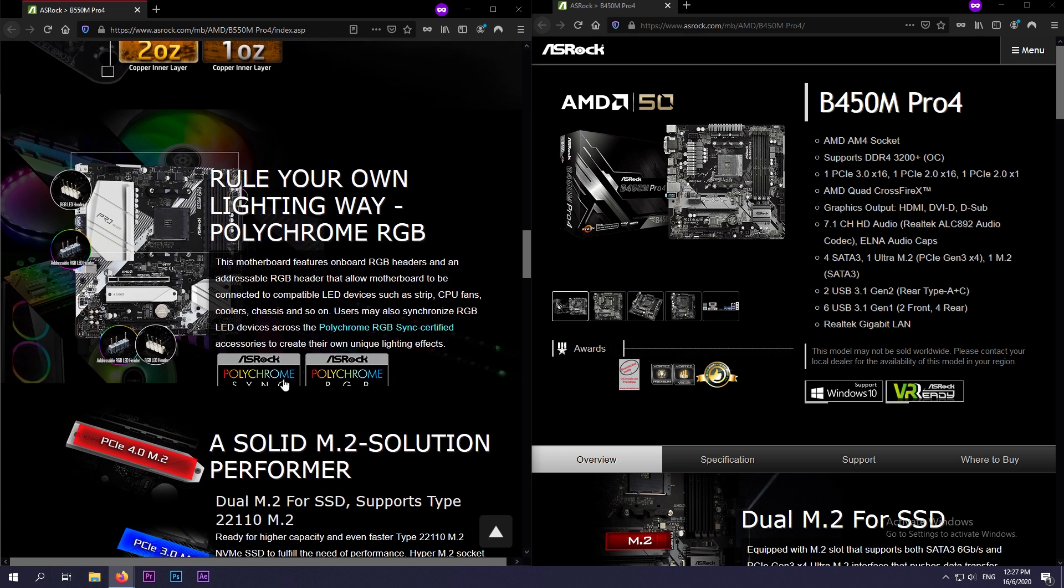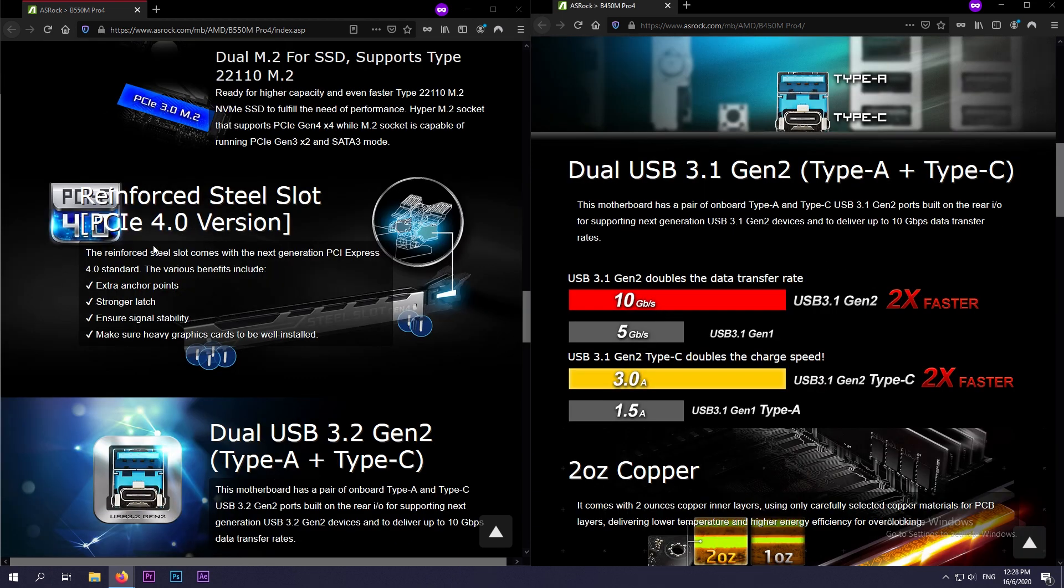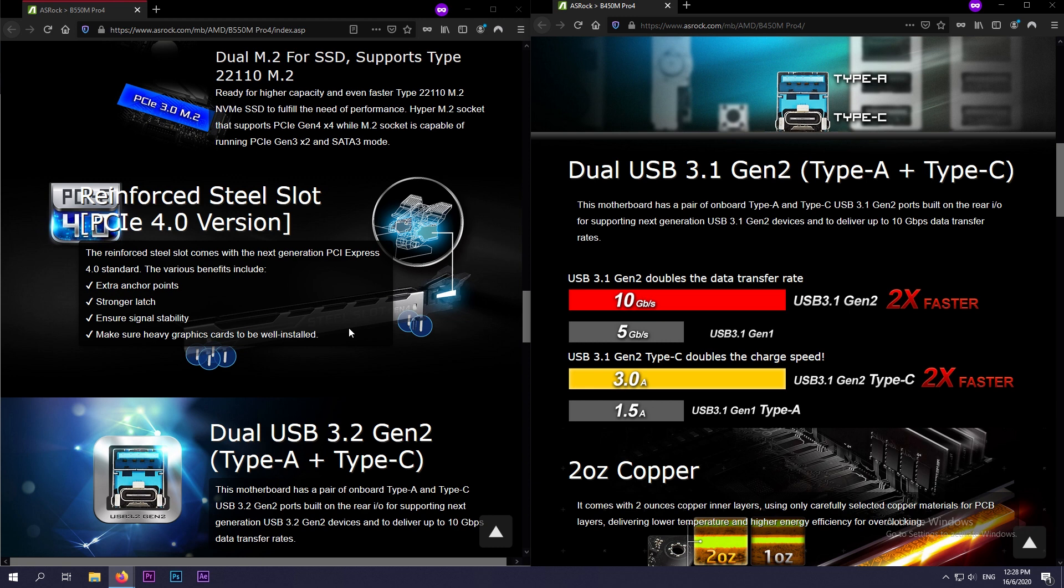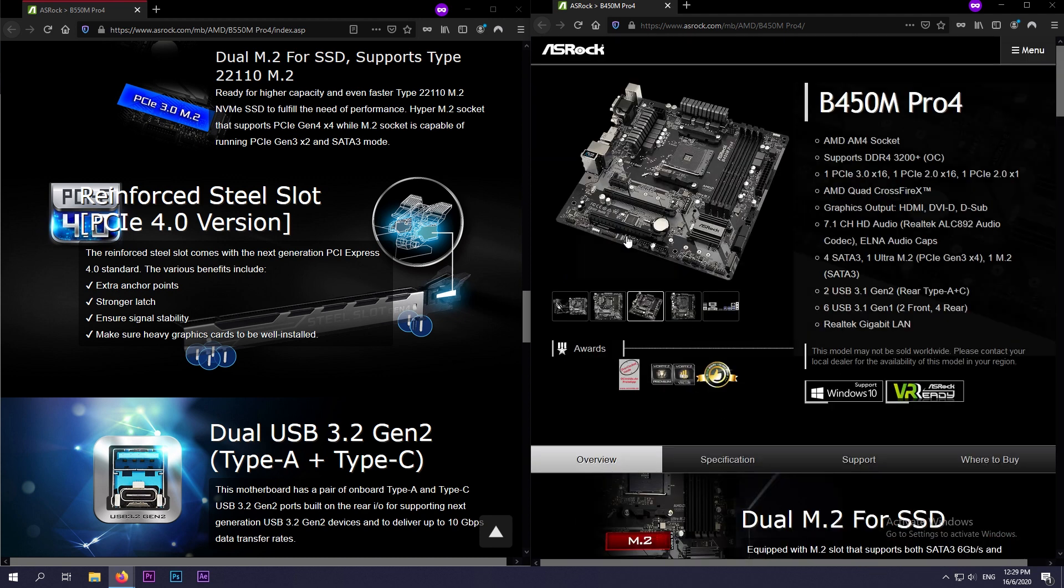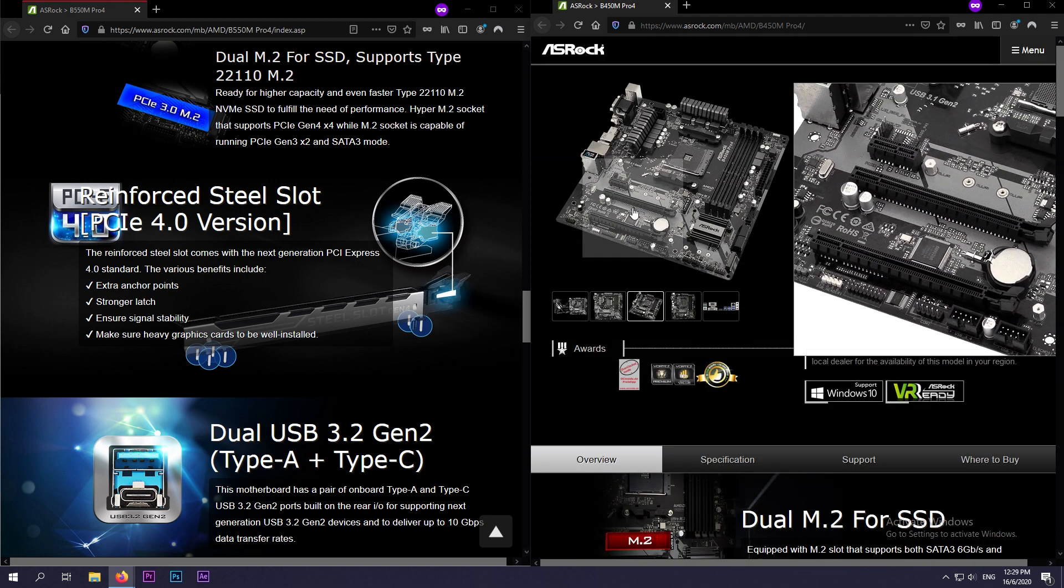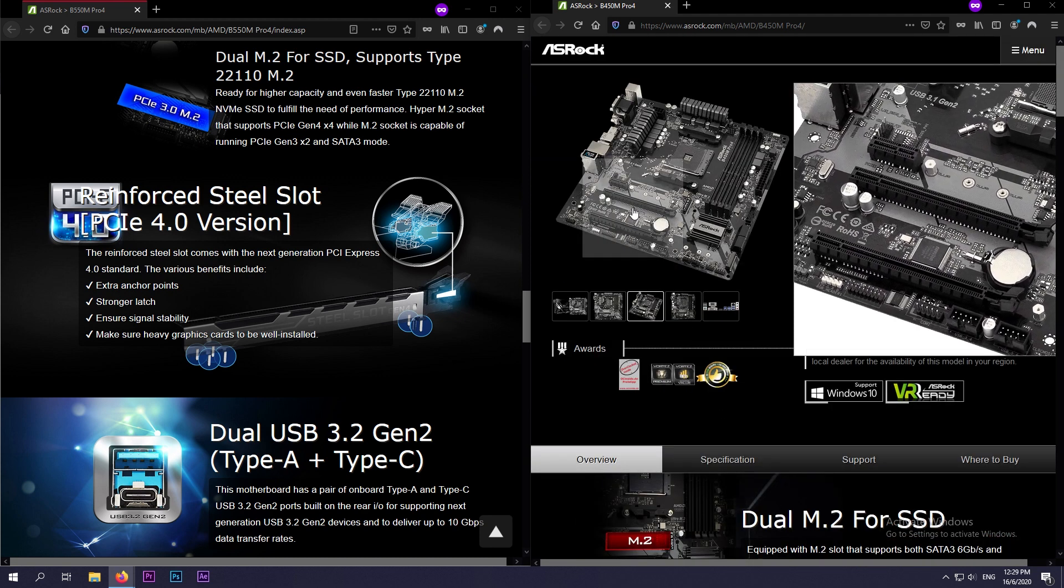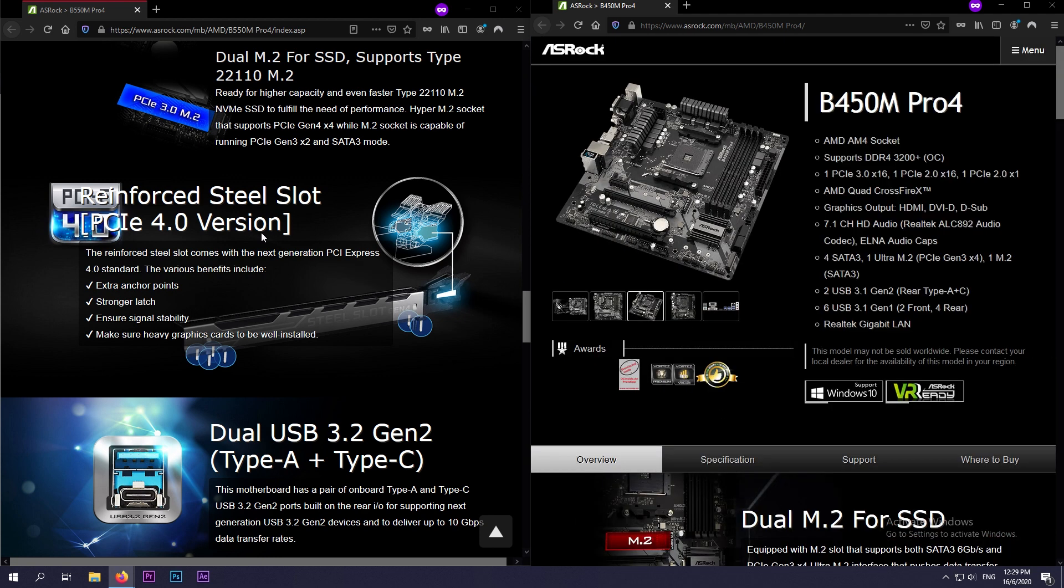So another thing to take note of is that it comes with a PCIe 4.0 slot for your GPU, and this PCIe 4.0 slot comes with a reinforced steel slot, which I think the older B450 does not have. It doesn't come with a reinforced steel slot. So the addition of this and the PCIe 4 is a welcome addition.